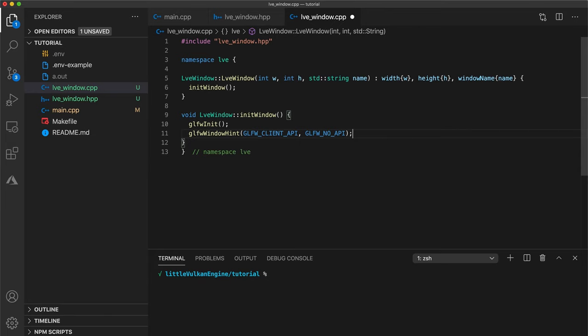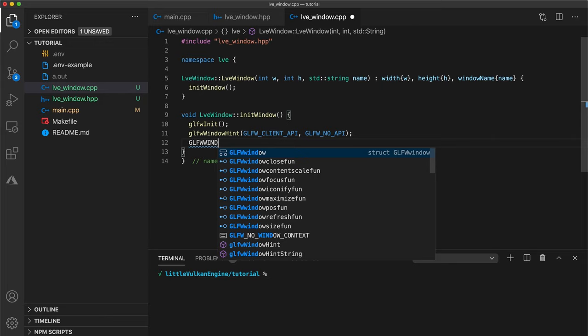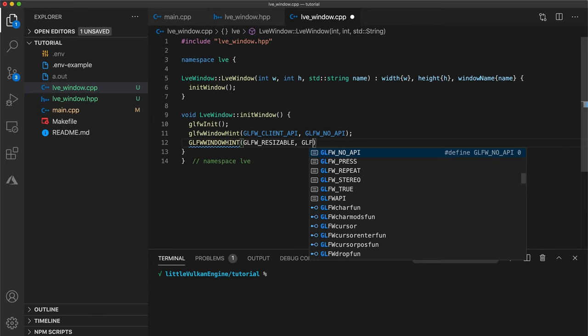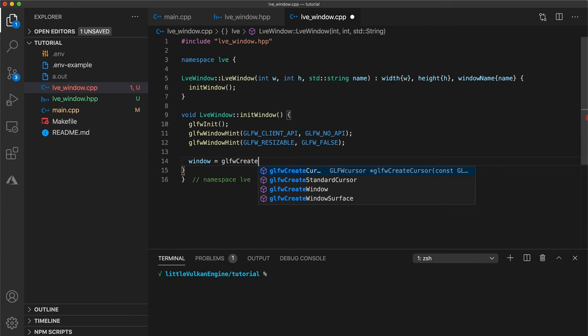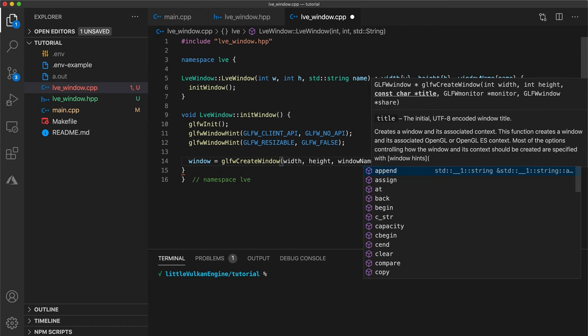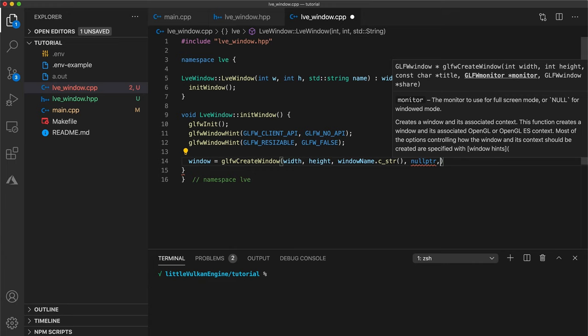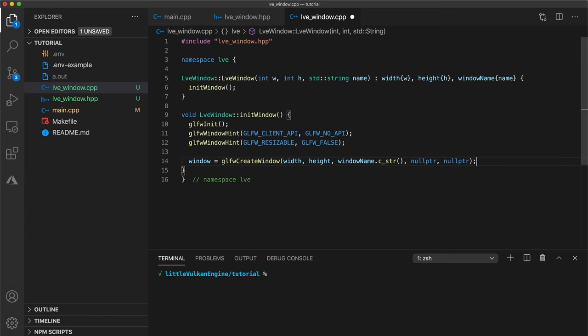Next we're going to use another hint to disable our window from being resized after creation. This is because we'll need to handle window resizes in a special way which we'll cover around tutorial 10. Now use the create window command with width height and window name to initialize our window pointer. For windows title we need to pass a c style string. The fourth parameter is for if we want to make a full screen window. For now let's just stick with window mode so use a null pointer. And for the final parameter we can ignore this as it's related to if we're using an OpenGL context.